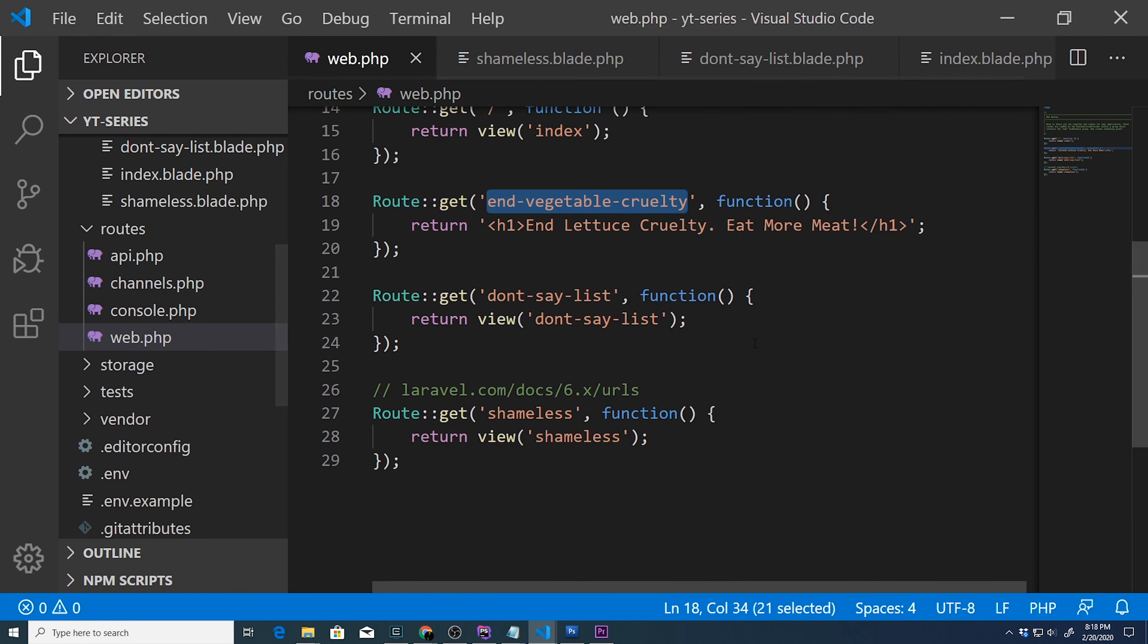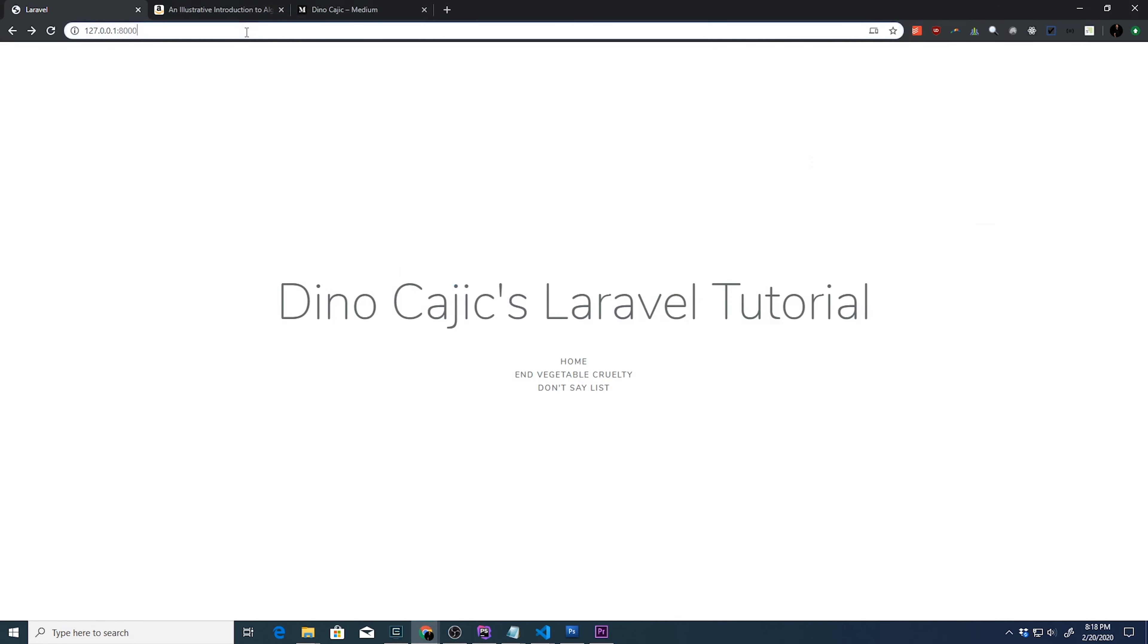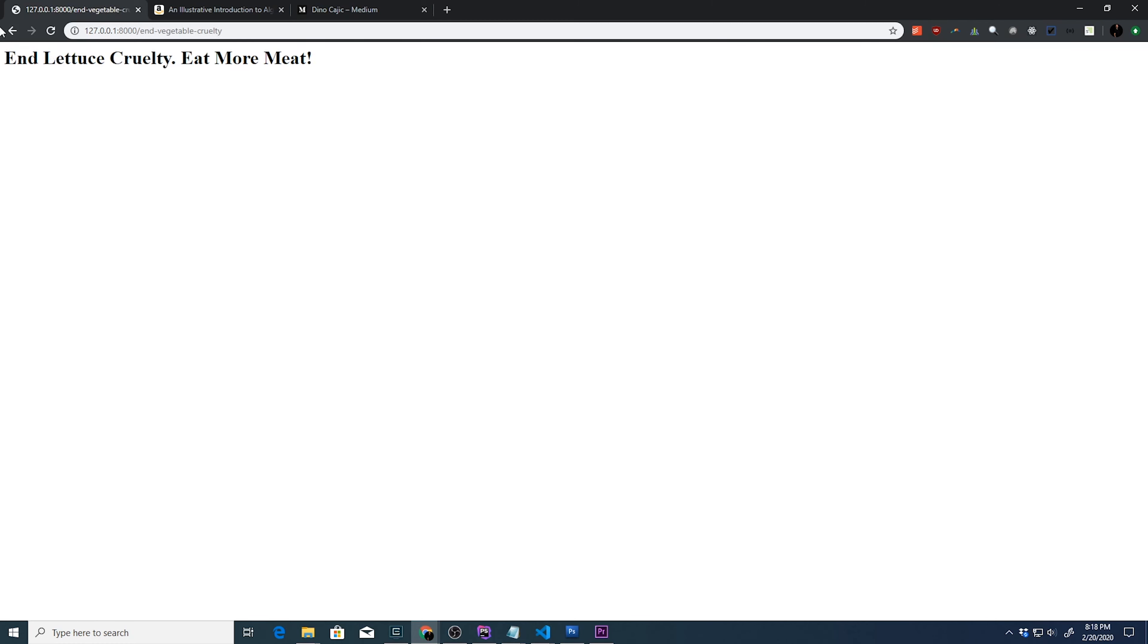We've created a route called shameless. And open this up in our browser to see if it actually works. So there are two links. If we click home, it'll go back to home. And if we click eat more meat, it'll go to this end let us cruelty eat more meat page.